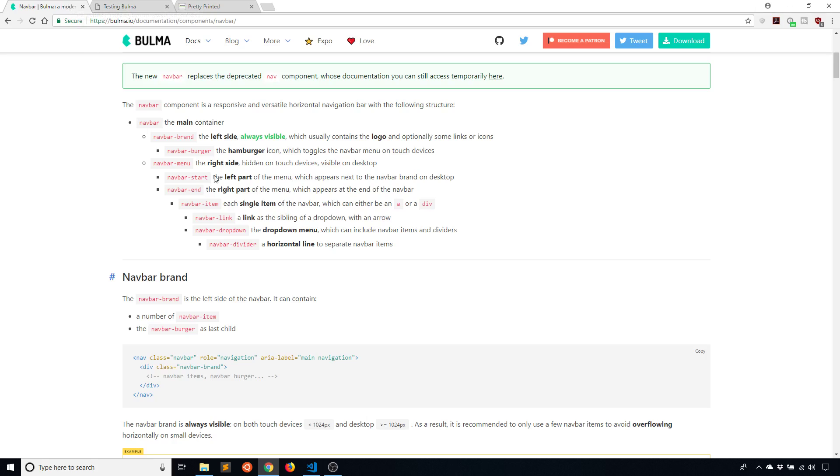If you like this video give me a thumbs up. If you want to learn more about Bulma or you have questions about Bulma you can leave a comment down below. Thank you for watching this video and I will talk to you next time.